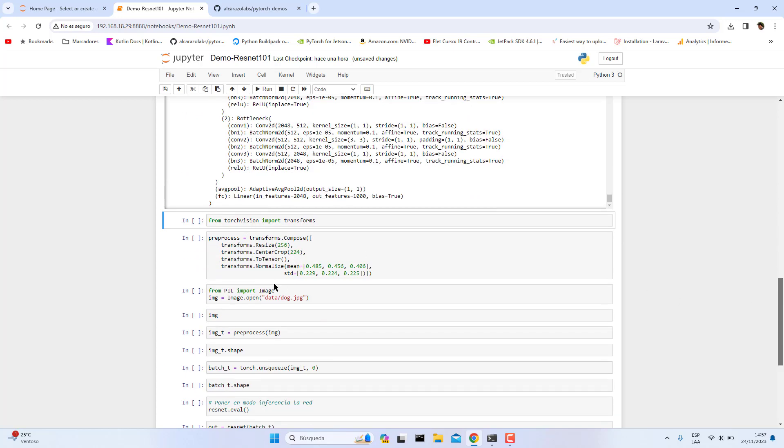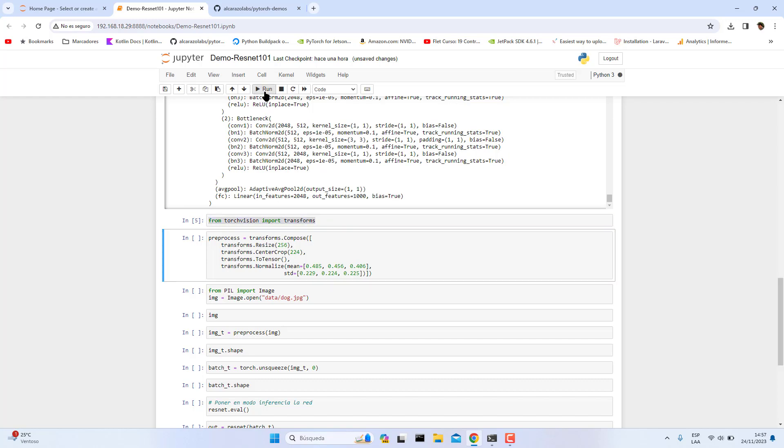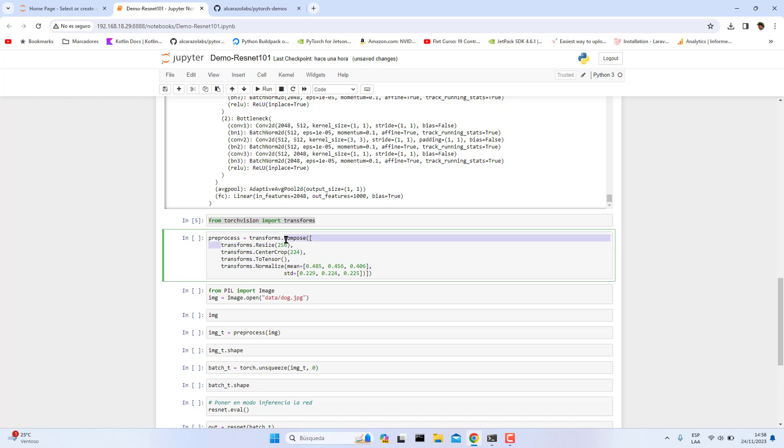Okay, before sending the image to the network we need to transform it. To do that, we import transforms and then we create a new variable called preprocess which will be our preprocess for our image. These are data transformations. First we make a resize of the input image, then apply the center crop operation, then convert it to tensor, and then normalize by using the mean and the standard deviation. Run this.